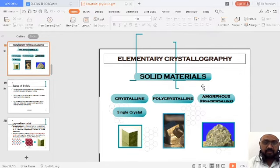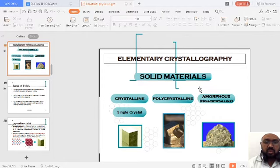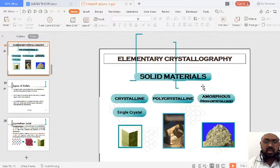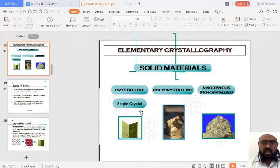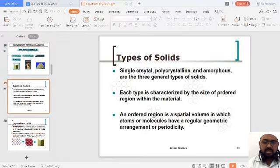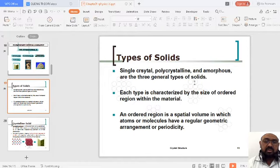We started with crystallography and why we need to understand it. Solid materials are classified into crystalline, polycrystalline, and amorphous. Crystalline solids — or single crystals — polycrystalline, and non-crystalline solids. Different types of solids are classified into these three categories, and each type is characterized by a particular order or pattern in the material.